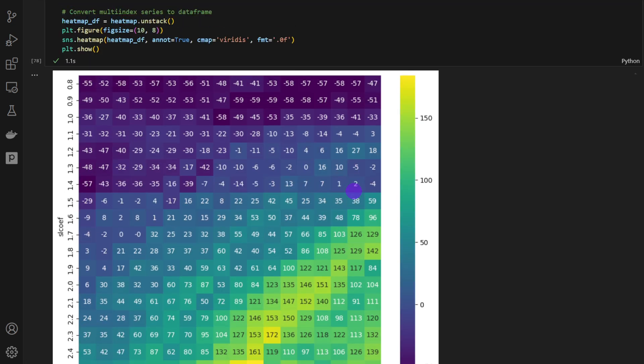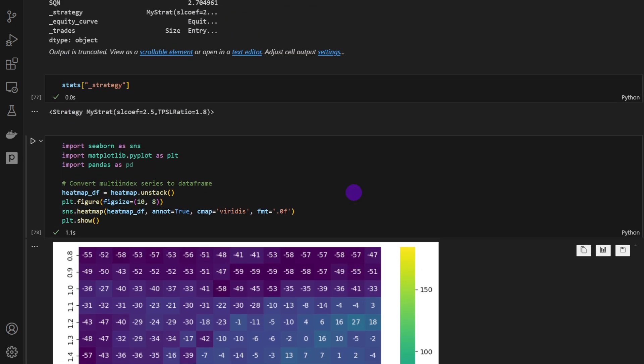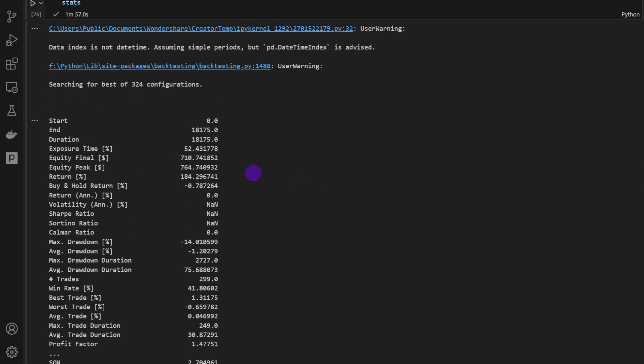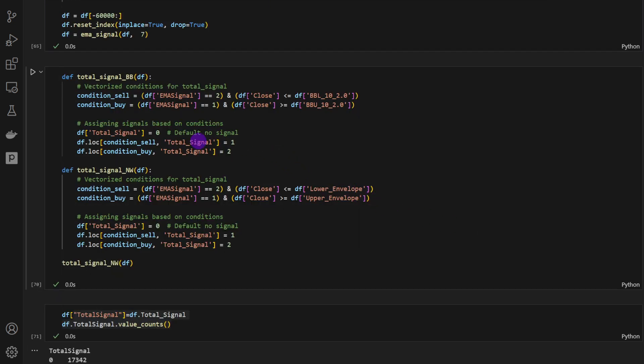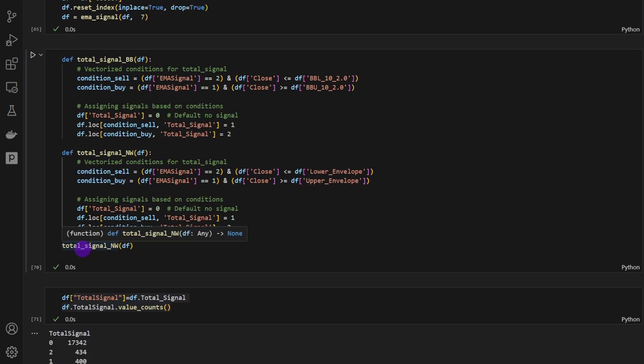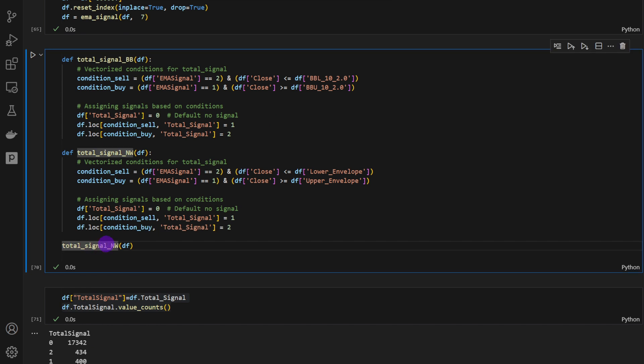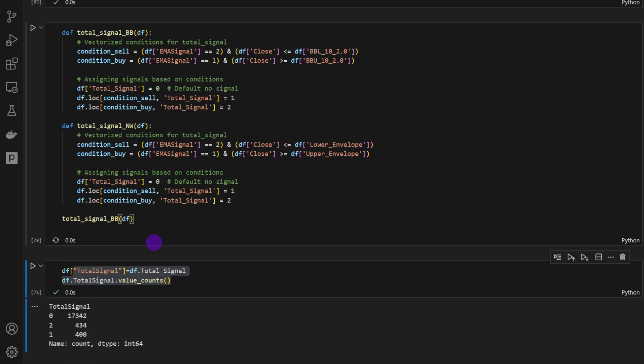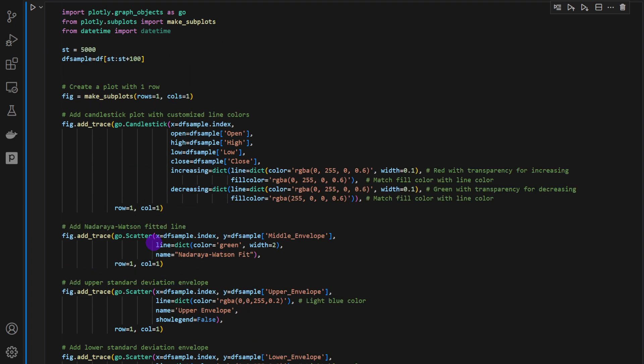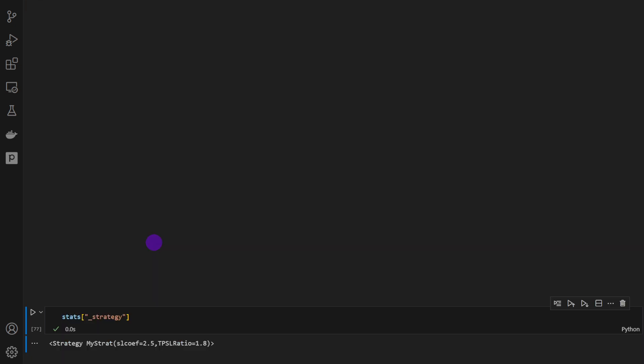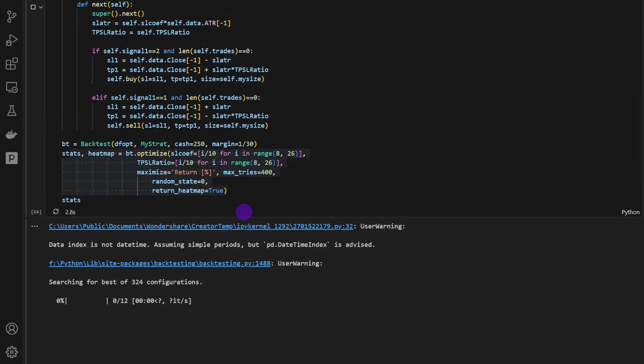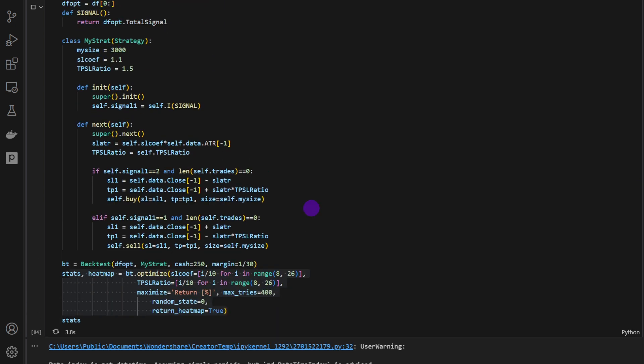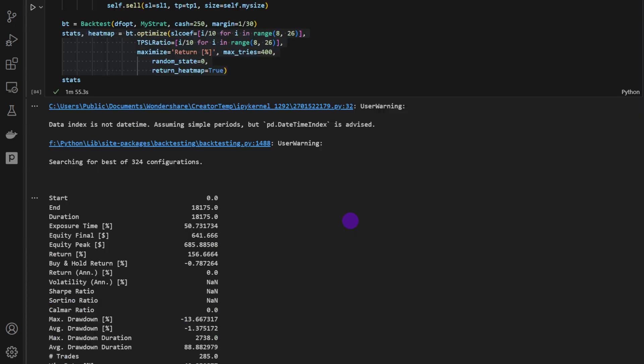Now we could repeat the same thing using the Bollinger Bands. I'm going to do it very quickly and show the results. Keep this in mind, we had 184% in returns and a maximum drawdown of minus 14%. Let's see what the Bollingers will give. Now to switch for the Bollinger Bands signal, we just have to replace this line here by the Bollinger Bands function. So now the total signal is computed using the Bollinger Bands. I'm going to run it, and we have to run everything all over again, including the optimization part. So I'm going to spare you this one. I will pause the video and we'll see you in a while.